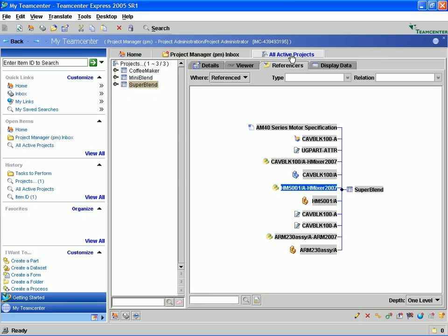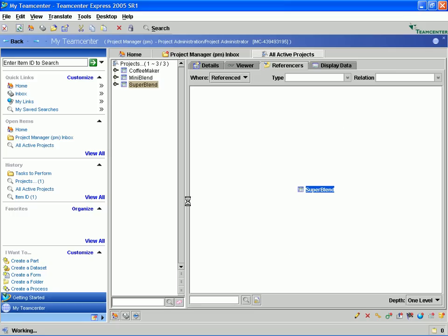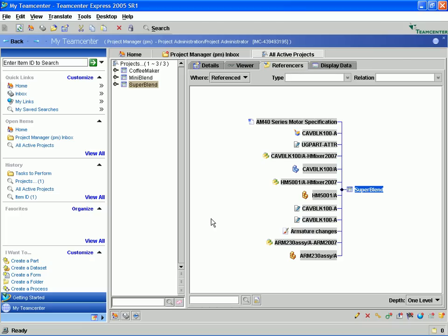Once we go back to our data panel where our projects are listed, we can simply refresh the components that make up the Super Blend project and you will notice that the Armature Changes has been added.